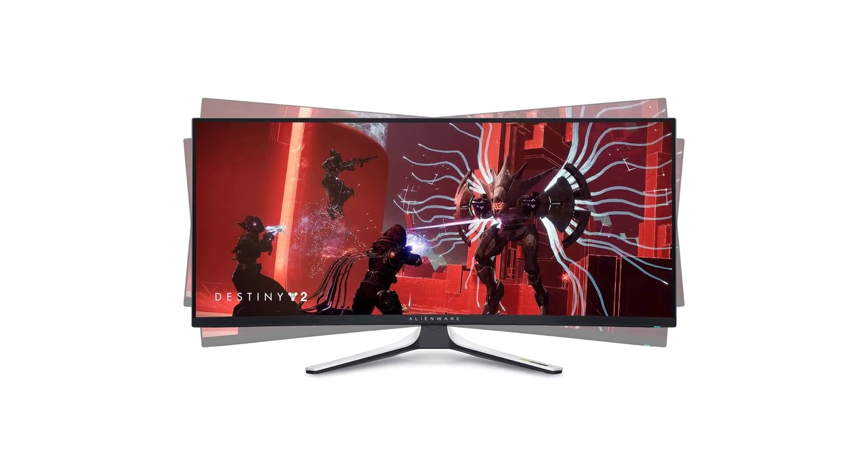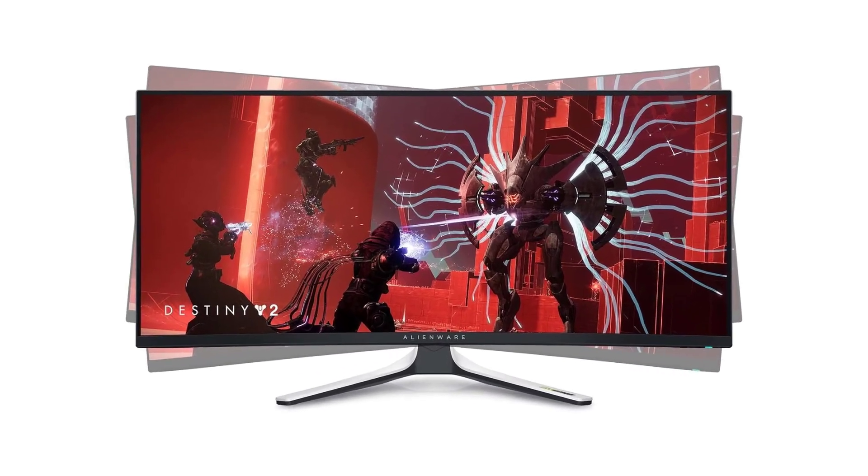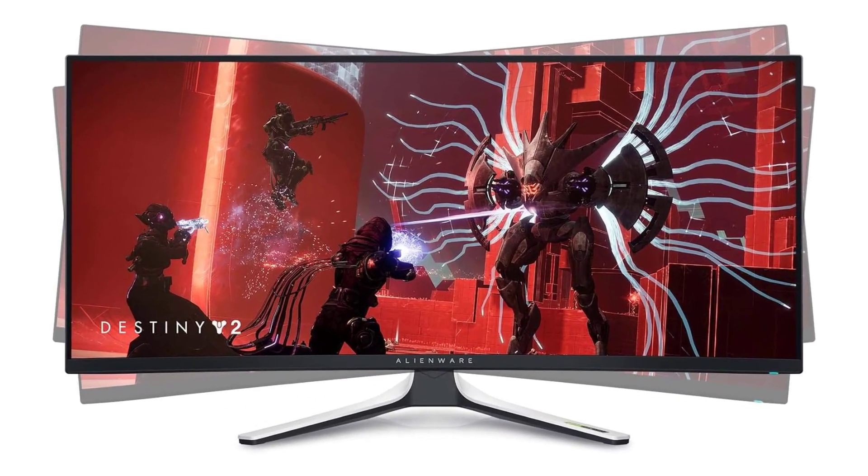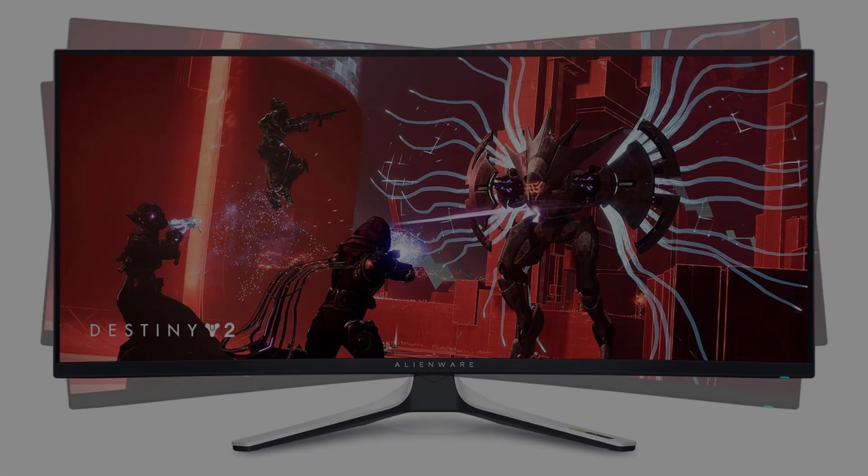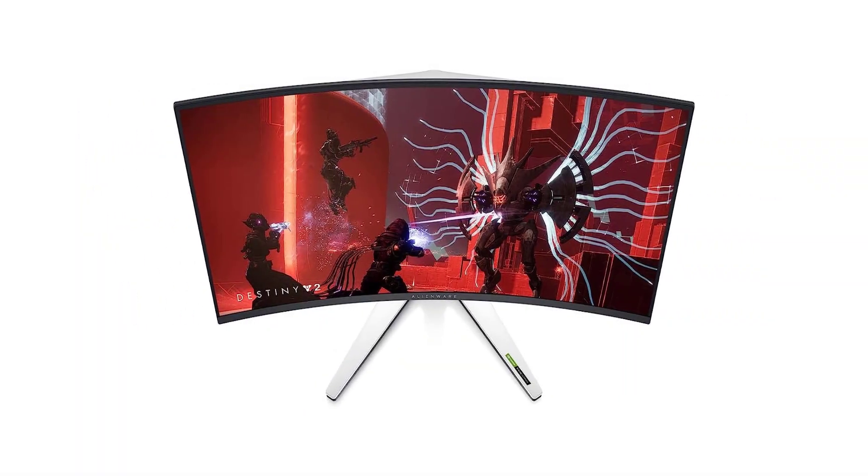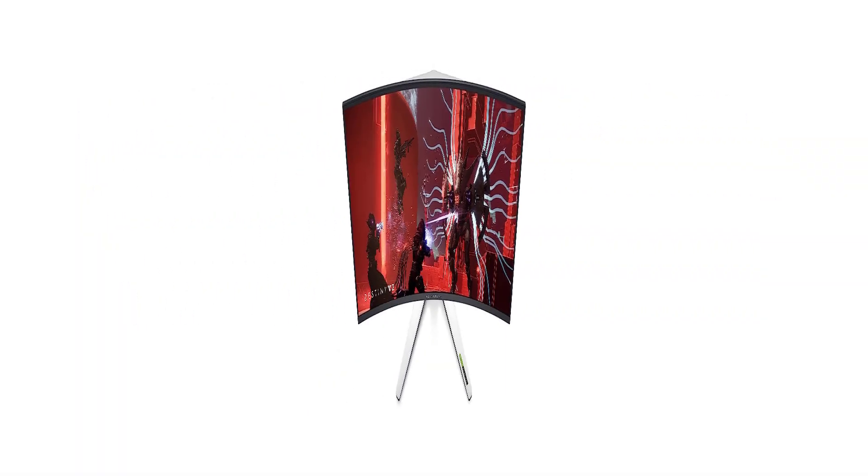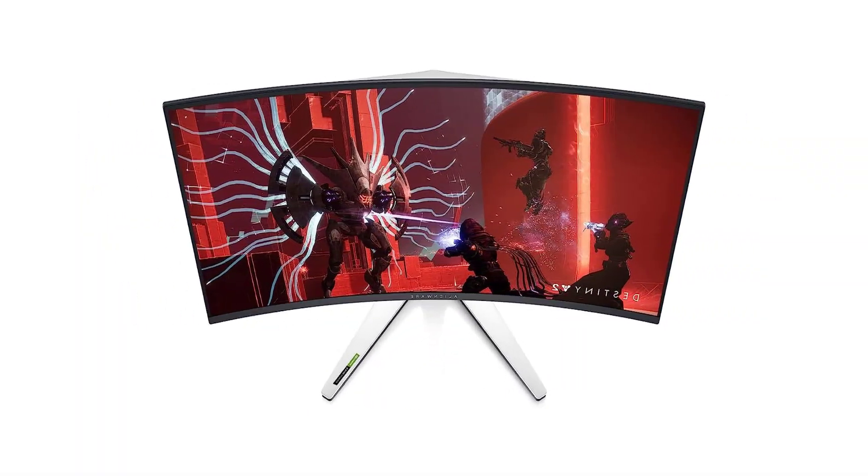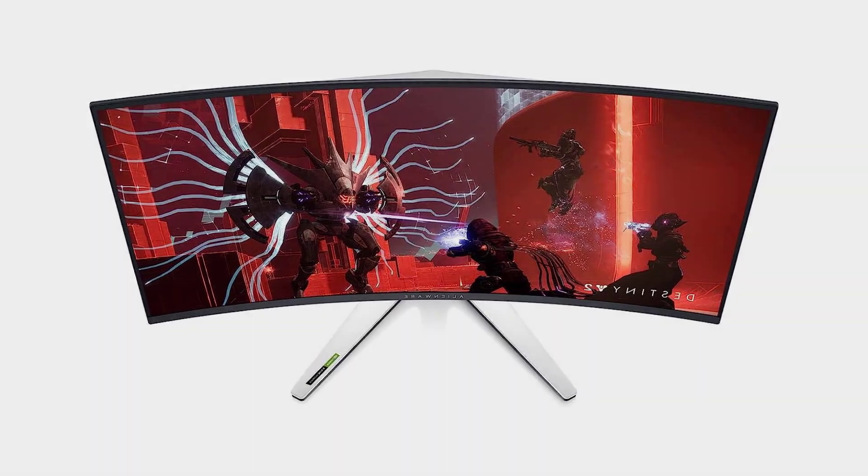However, OLEDs risk permanent burn-in, so if that's a concern for you, you can get some great, cheaper LED monitors like the Dell S3422DWG, but it's also a big step down in performance.